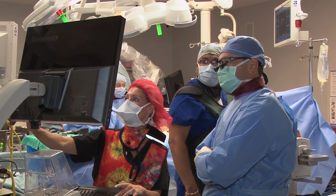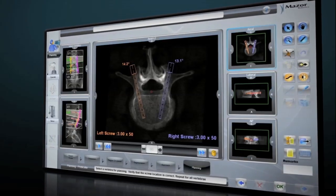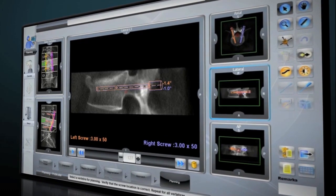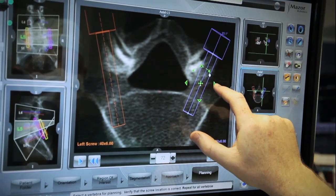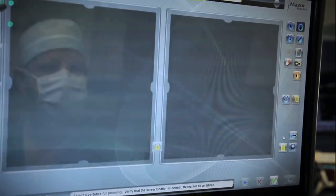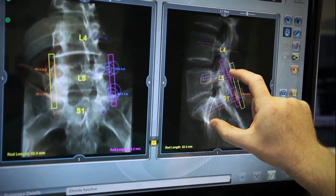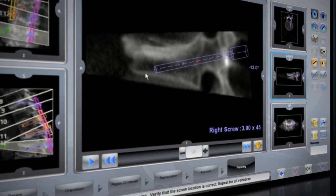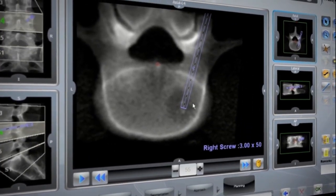Renaissance's interface allows the surgeon to review and modify the plan in axial, lateral, and AP views, until fully satisfied with the location and purchase of the implants. The preoperative surgical blueprint can be reviewed in a virtual video mode, displaying the anatomy slice by slice in all three surgical planes.